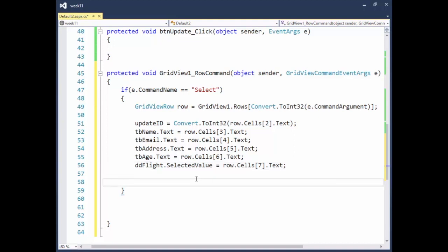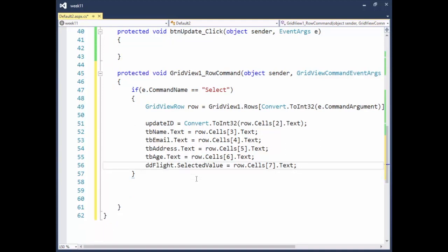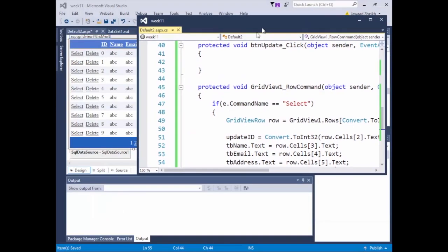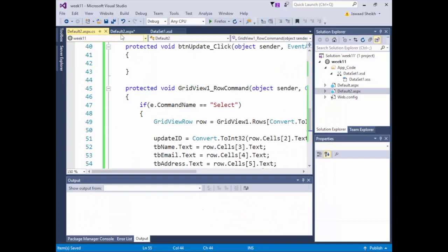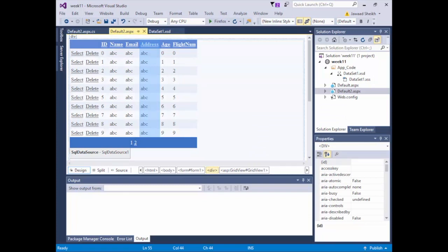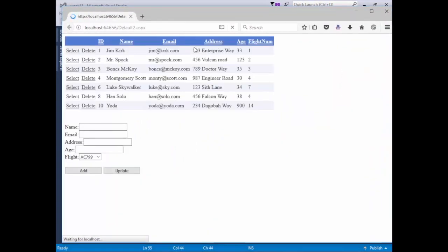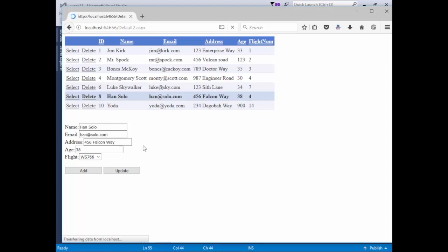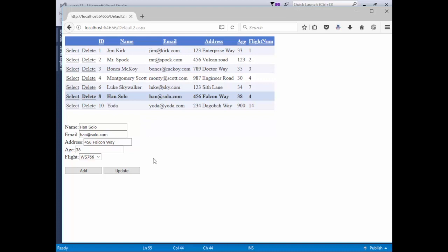Let's give it a run and see what happens when we hit Select. Hitting Select for Han Solo — there we go: Han Solo, han@solo.com, 456 Falcon Way, H38, on flight WS766, which lines up with FlightNum. We're able to get Select working nicely.